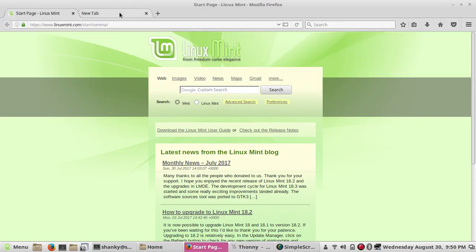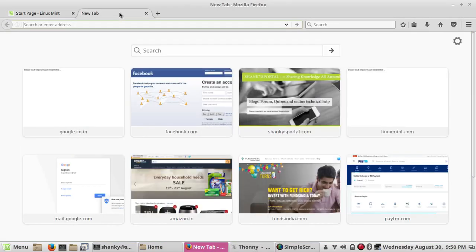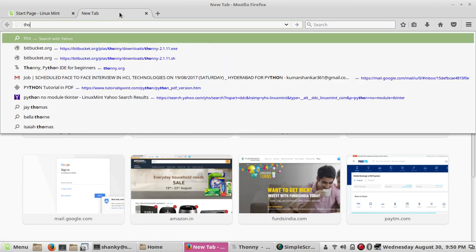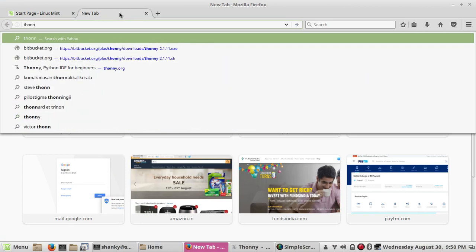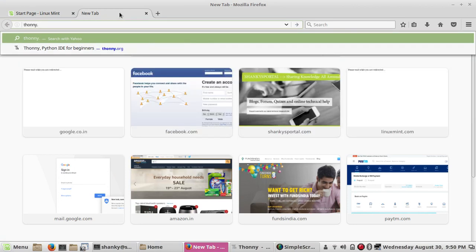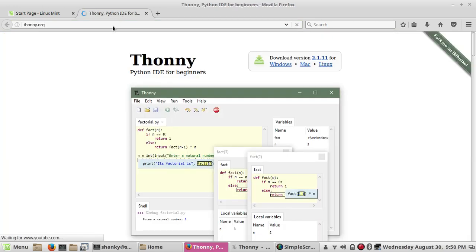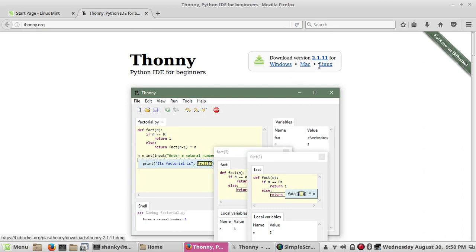You can get it from this website, thonyony.org. Once you go to this site, it's very simple. This is the IDE that you can get for beginners. There are three versions for Windows, Mac, and Linux.